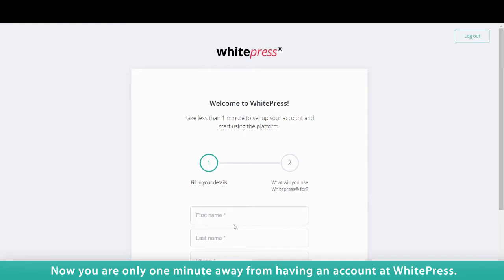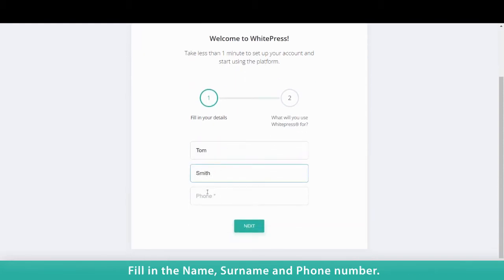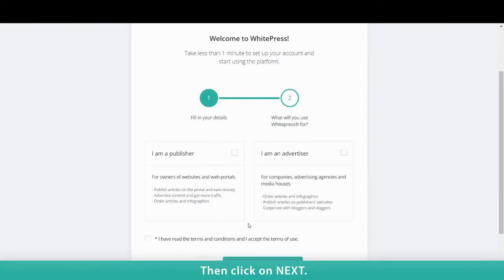Now you are only one minute away from having an account at WhitePress. Fill in the name, surname, and phone number. Then click on Next.